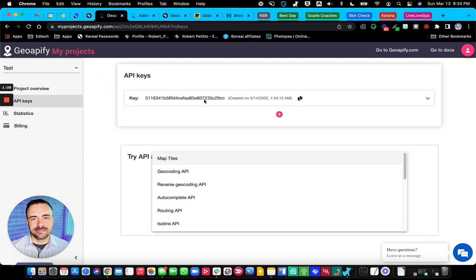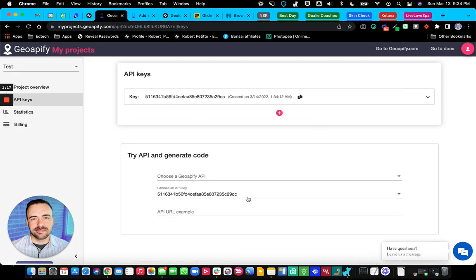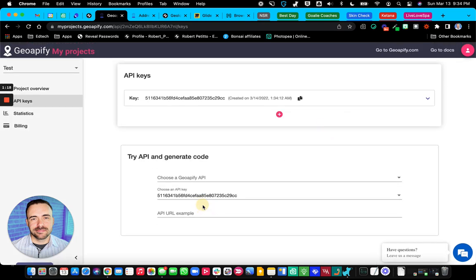And you see it gives you an API key and all that too, which I'm going to scrap here. So I've already done that here with this Glide geolocation. And then within this, it actually gives you the URL to use.